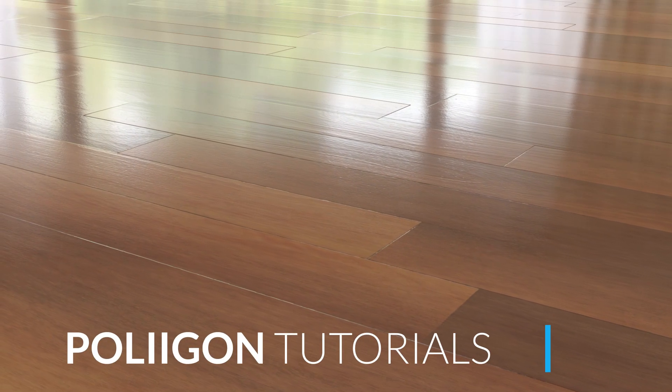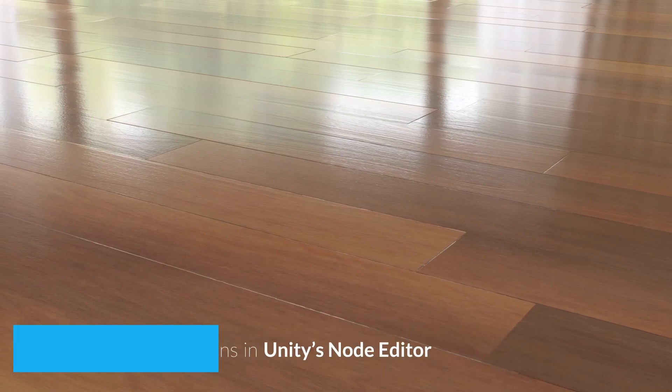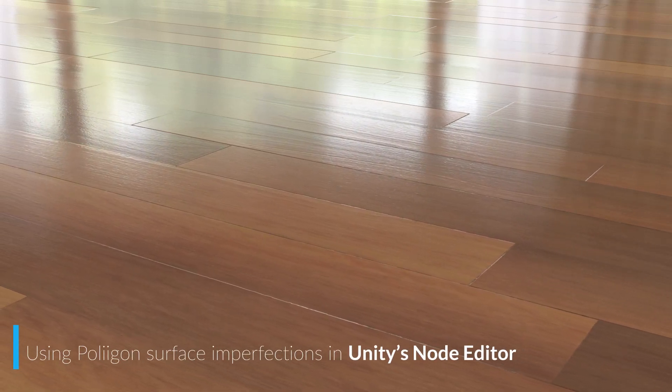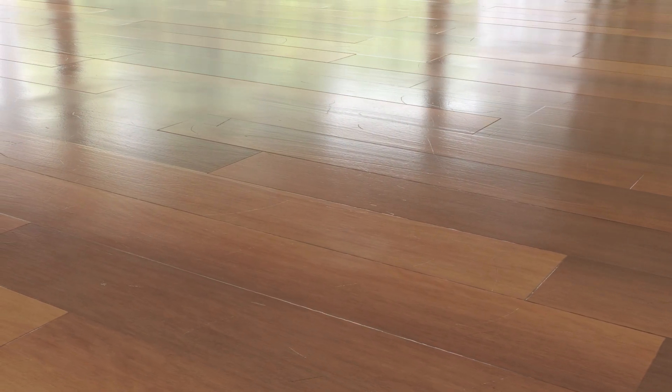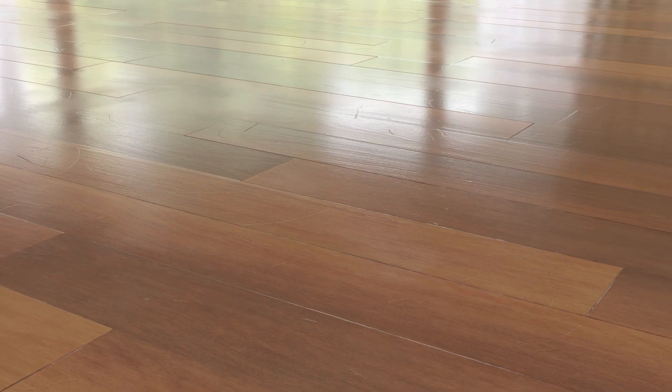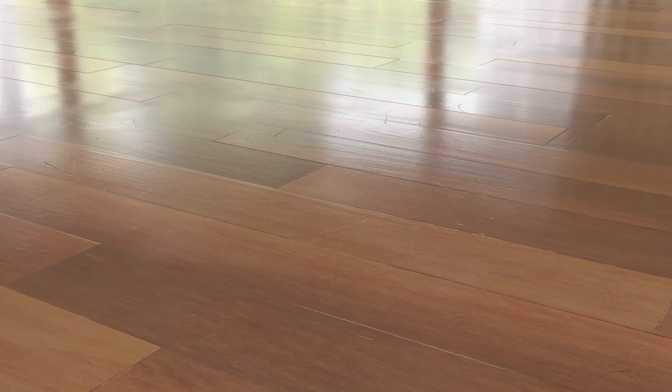Hi, Bill Barber from Polygon here. In this video we're going to take the material that we set up in the last video and add in some surface imperfections, namely some smudges and scratches to give the floor a more realistic used look.